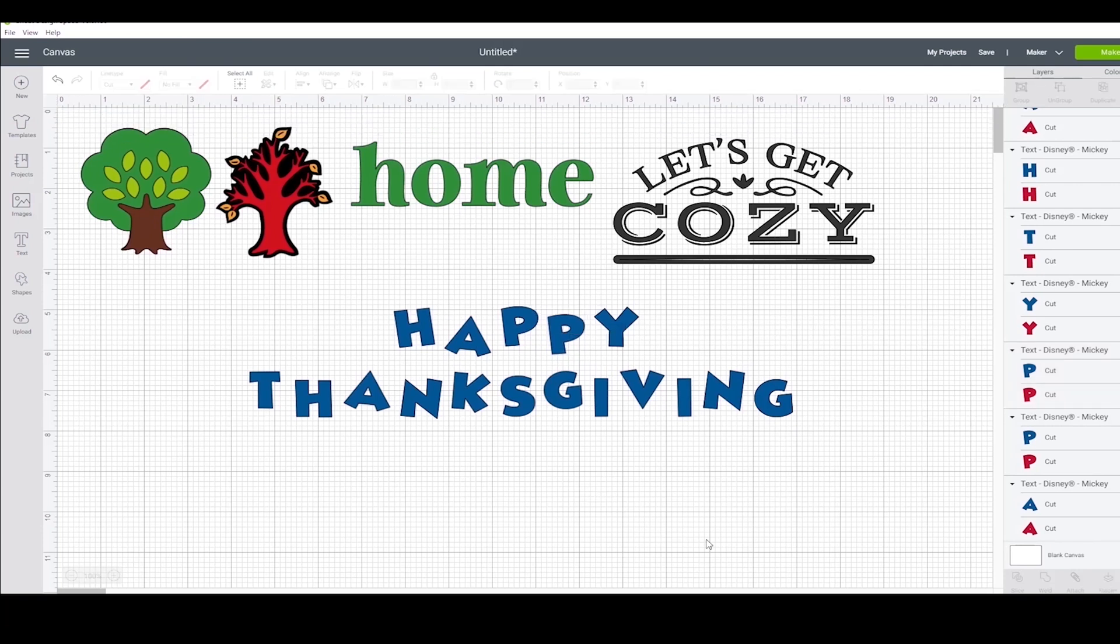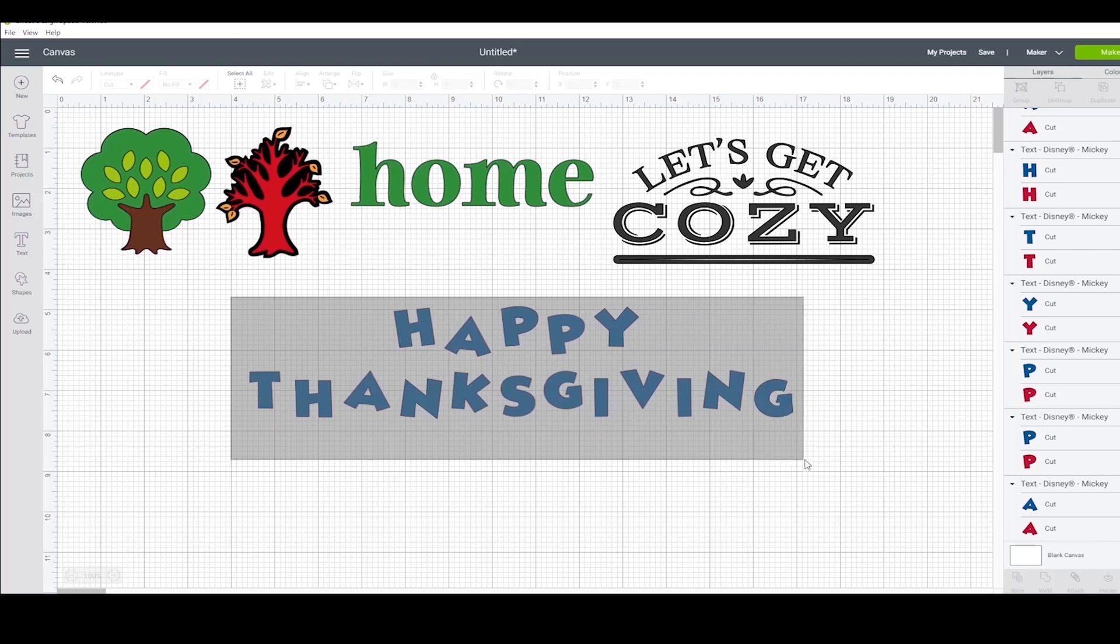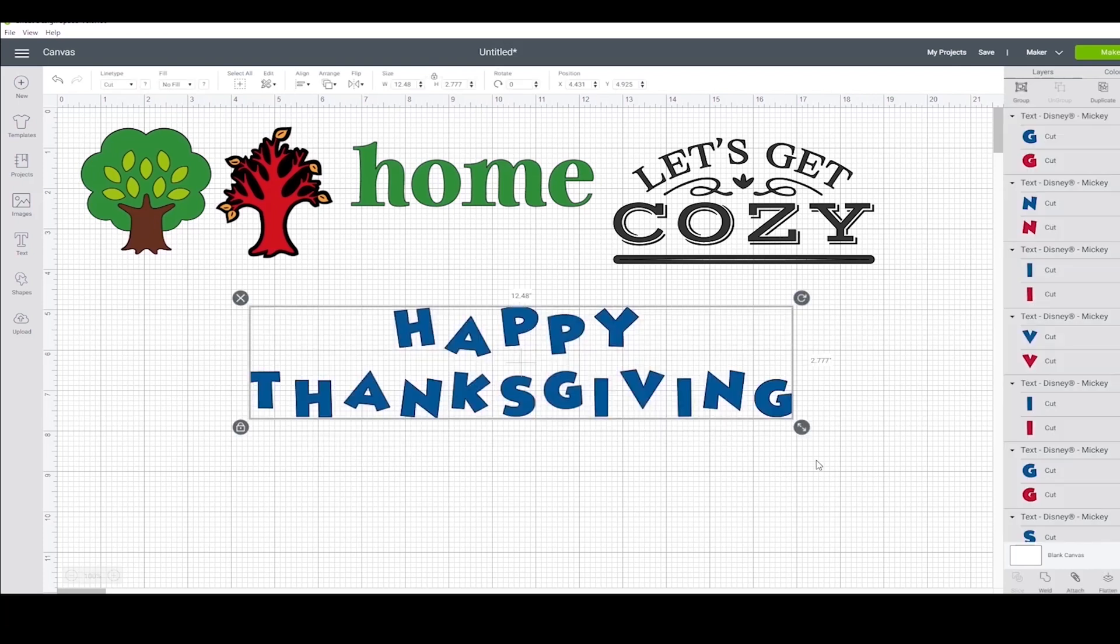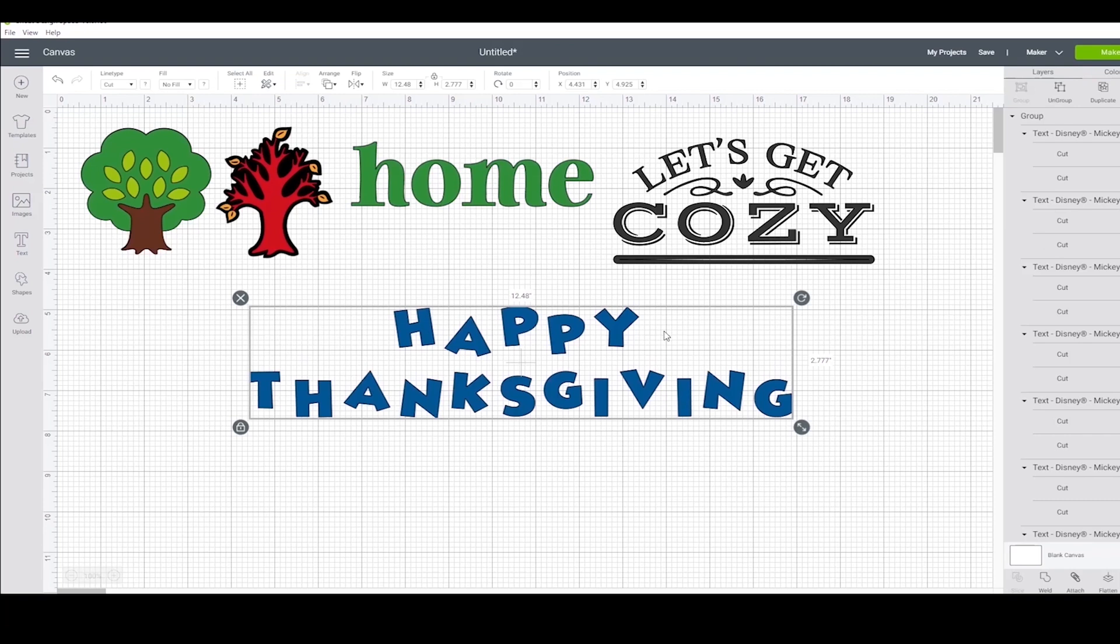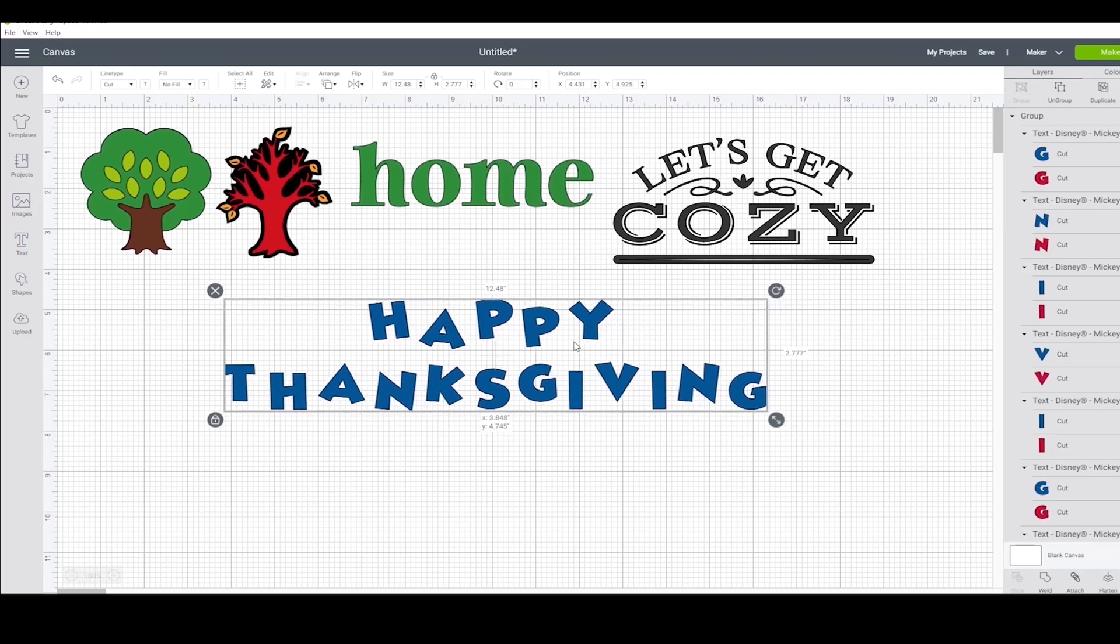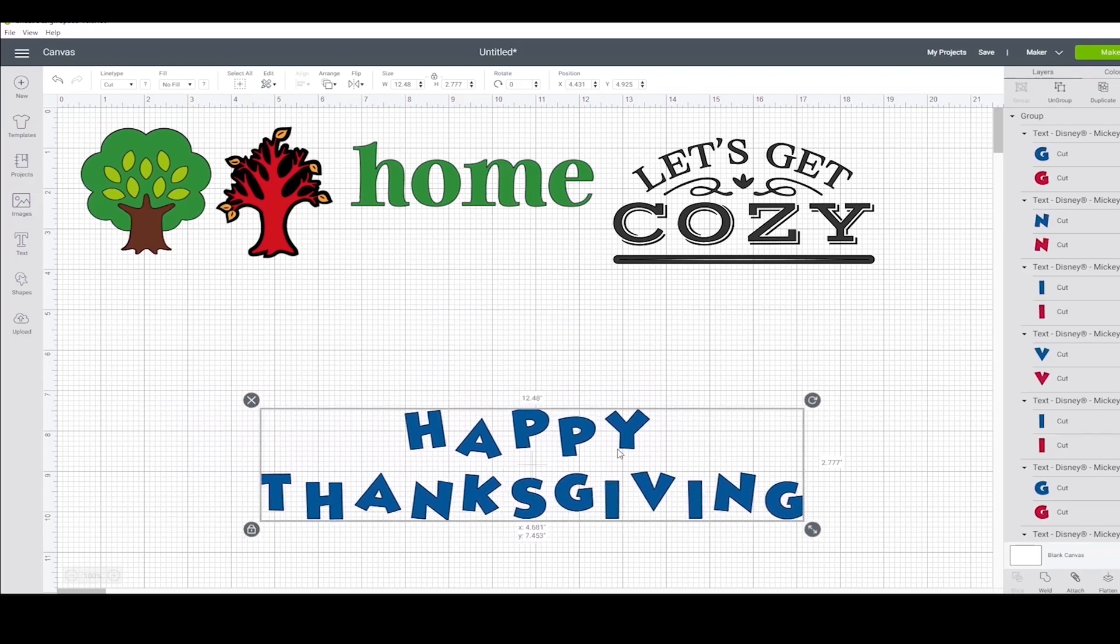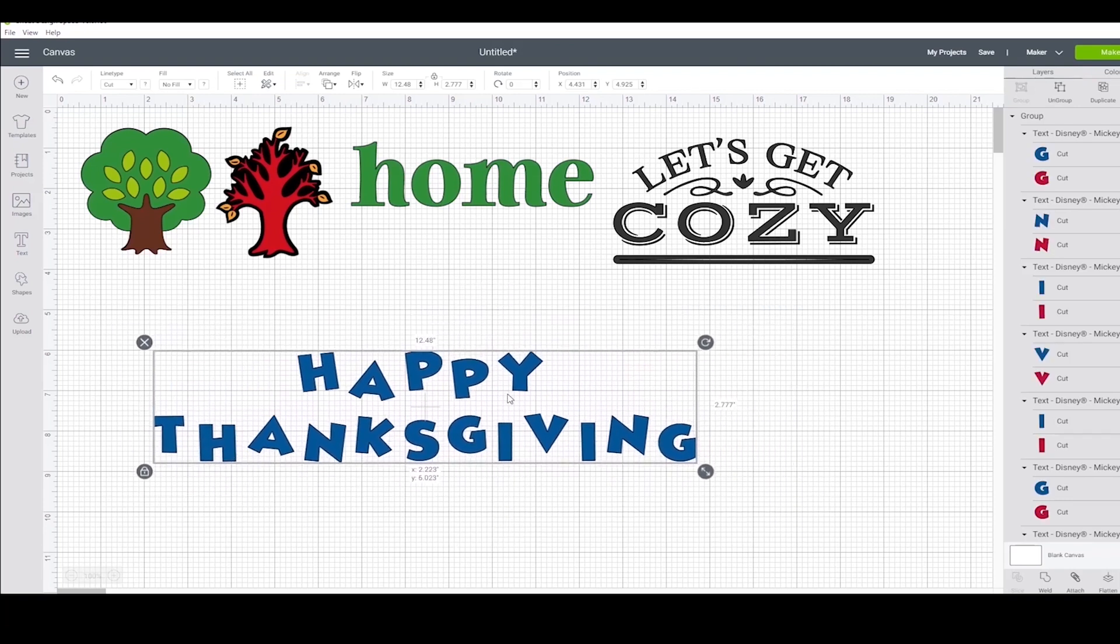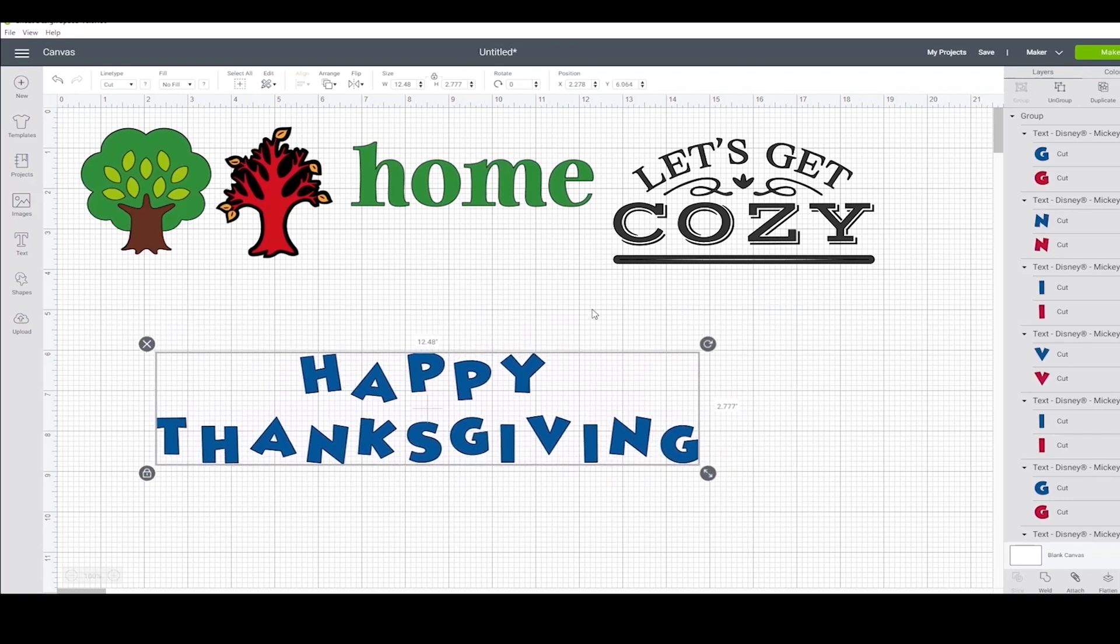I have it how I want it, so now I'm going to show you some more helpful tips. If I want to move the phrase around on the mat, I need the letters to be grouped, so I don't risk messing up my design. Grouping is simply for ease of visual design and formatting, keeping everything together.